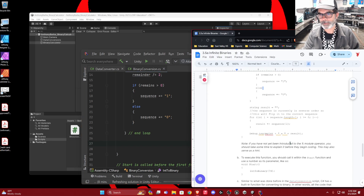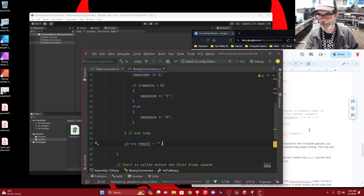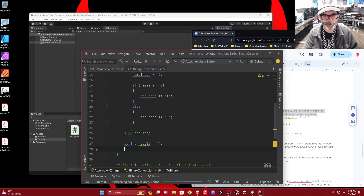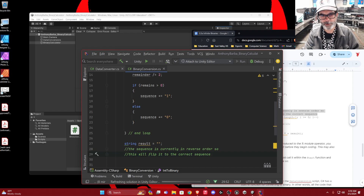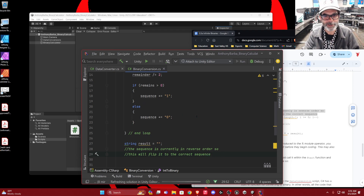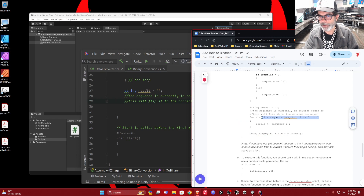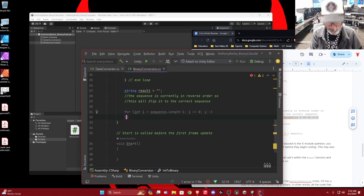After the loop, we take this string result — it starts empty. The sequence is currently in reverse order, so this next part of the function will flip it to the correct sequence. Remember how we had to go backwards? So again, we're going to use a loop — here's our for loop. In the loop, we start by making an integer called i.